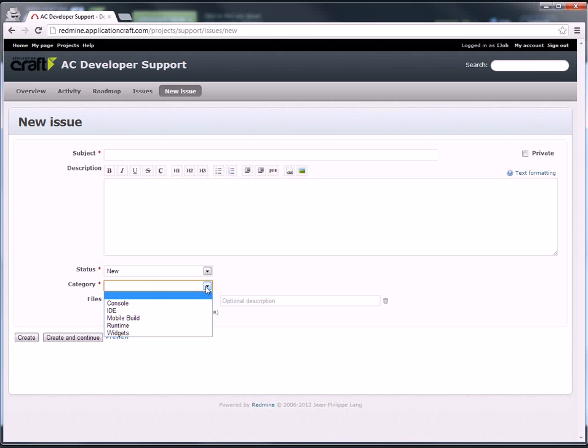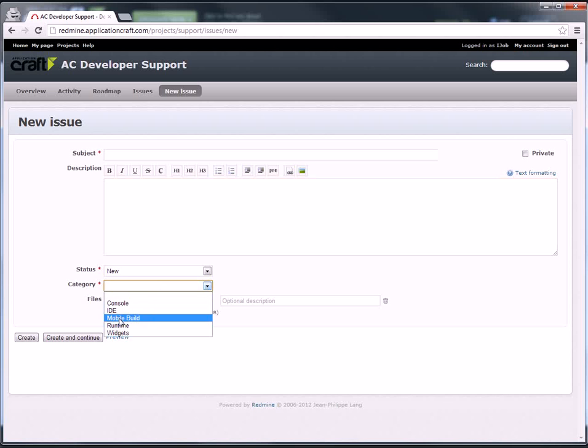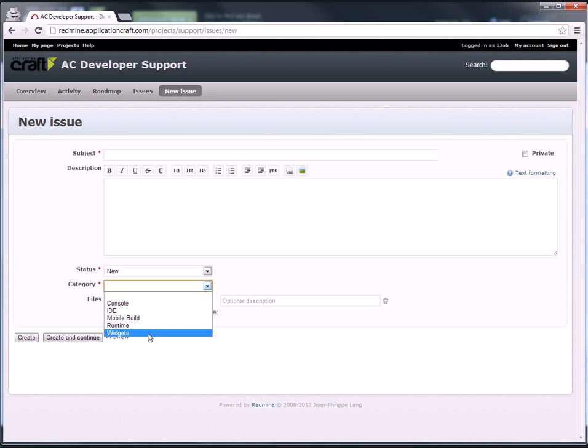For the category, select the category that's most appropriate to the problem. We can always change this if necessary. But is it within the console you have a problem, the IDE, mobile building, when the app is running, and widgets.